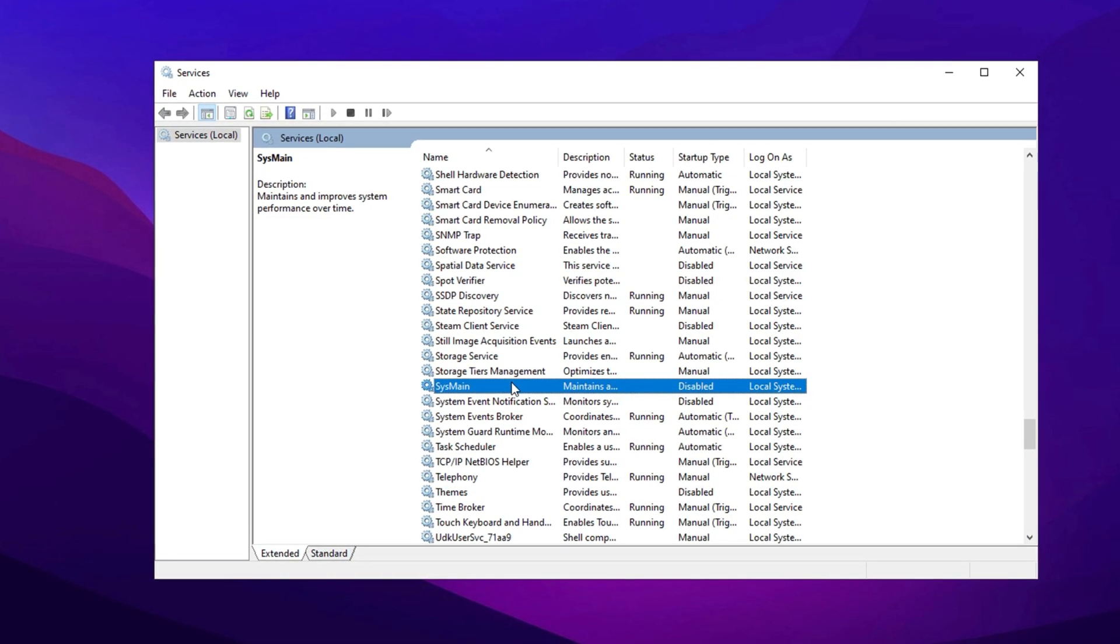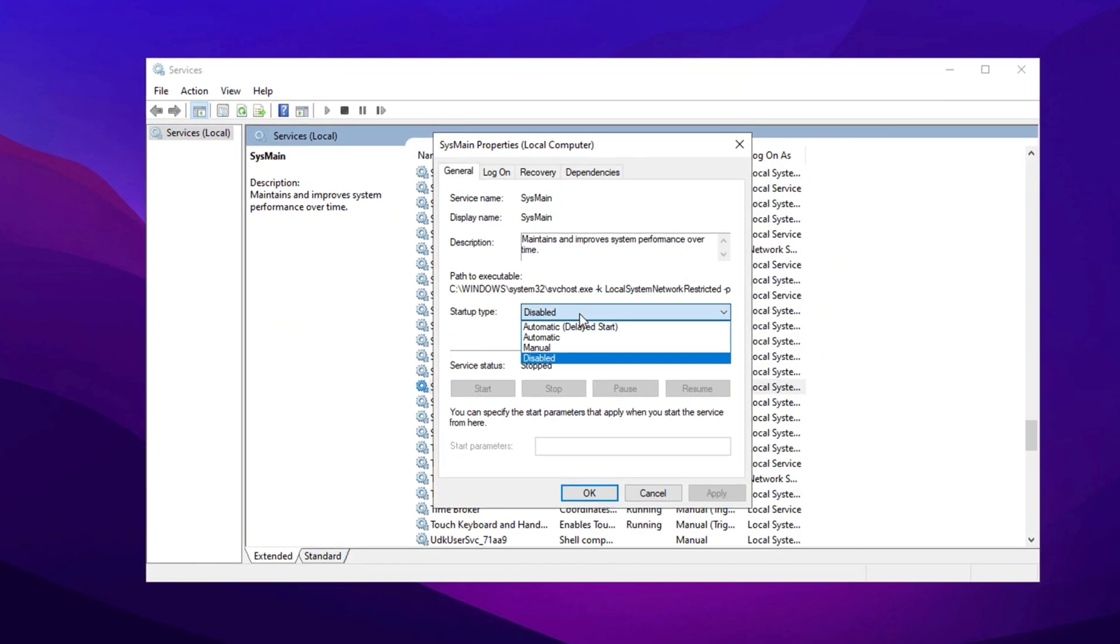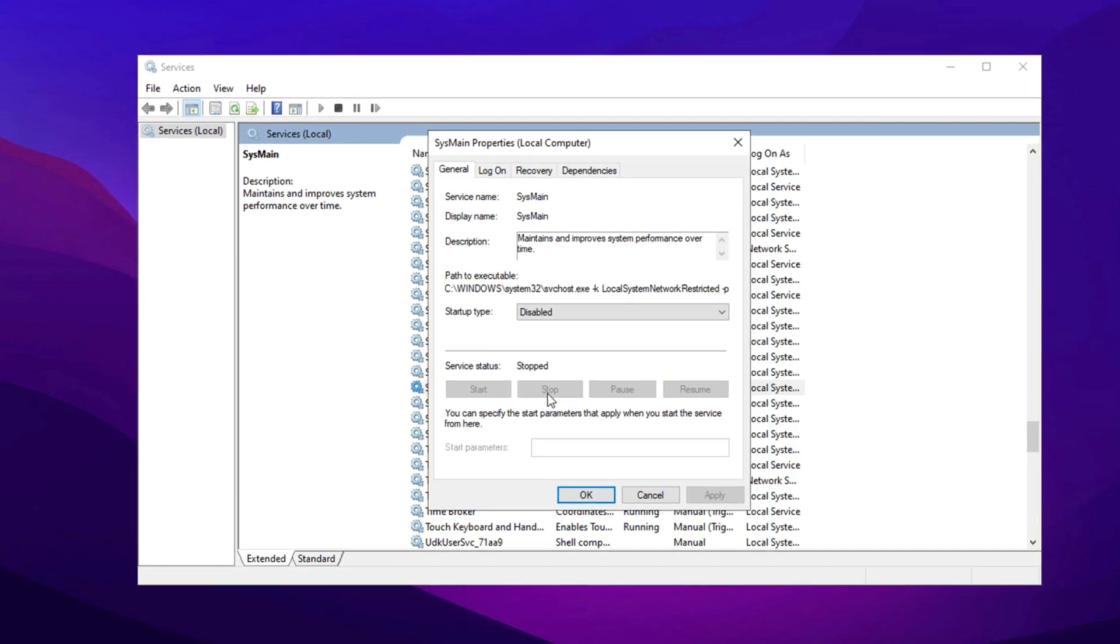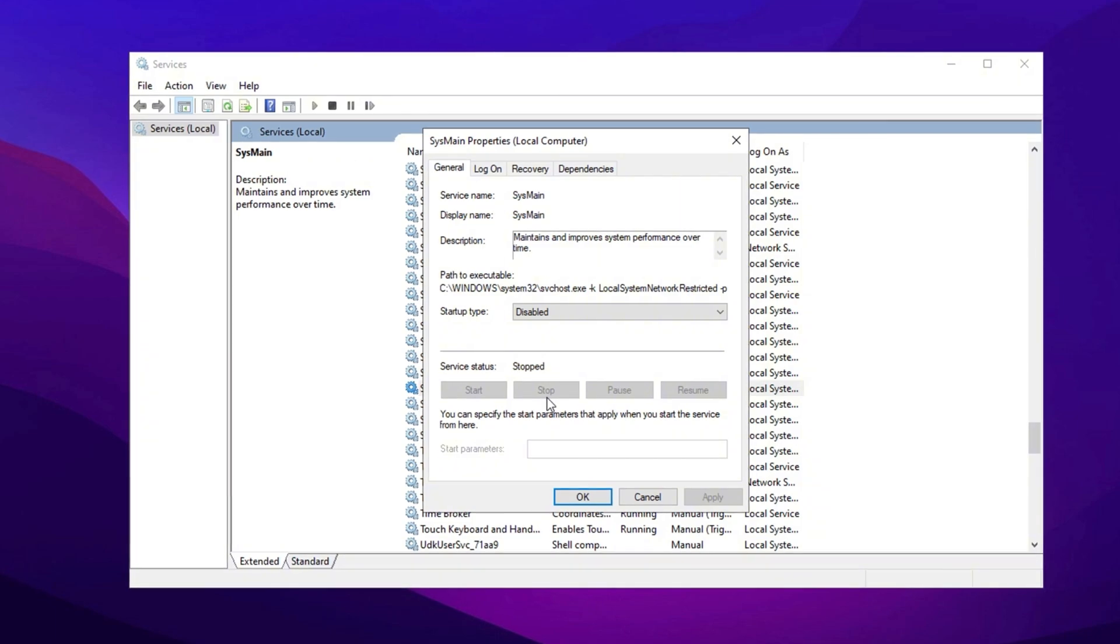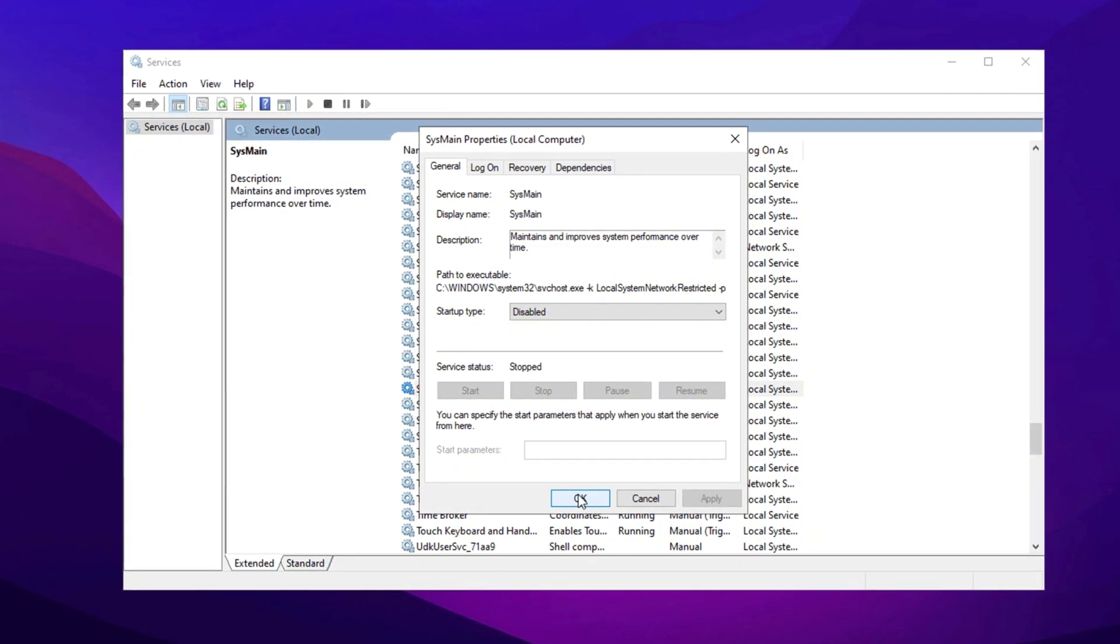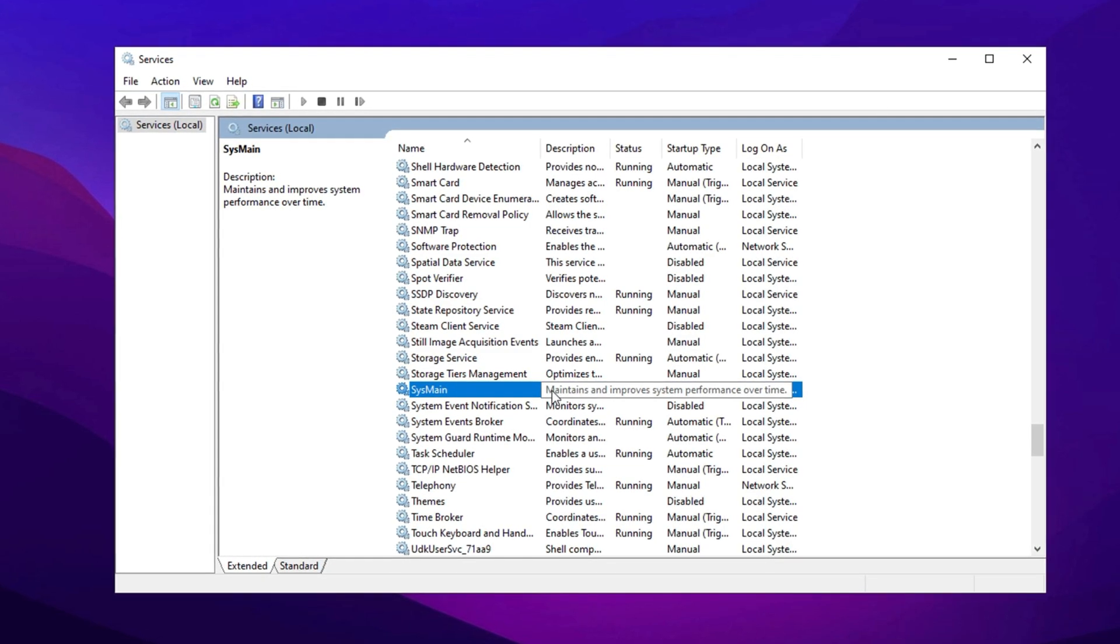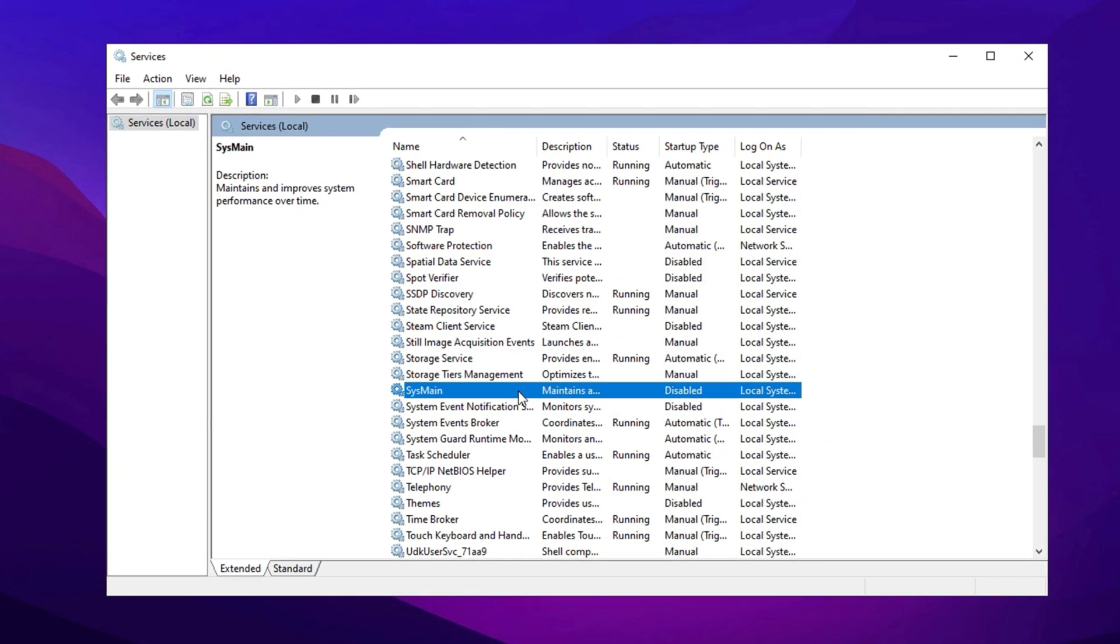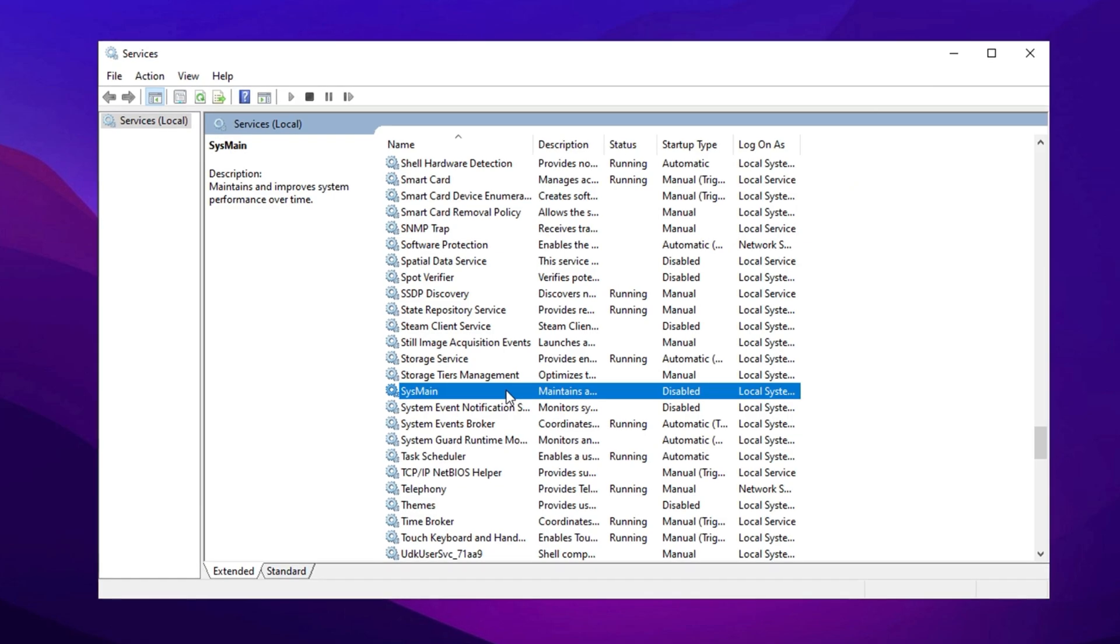While it may help in some cases, it can also consume network and system resources unnecessarily, potentially affecting your network performance and causing latency. Double-click on SysMain to open its properties. If the startup type is set to Automatic, change it to Disabled using the drop-down menu. Then click Stop under the service status section to immediately stop the service from running. Afterward, click Apply, then OK, and close the window. Disabling SysMain can reduce the background tasks that use network and system resources, allowing your network bandwidth to be focused on essential tasks such as browsing or gaming, ultimately enhancing your overall network performance.